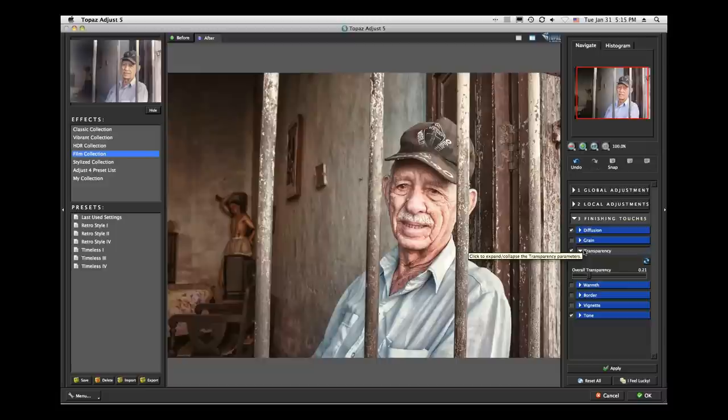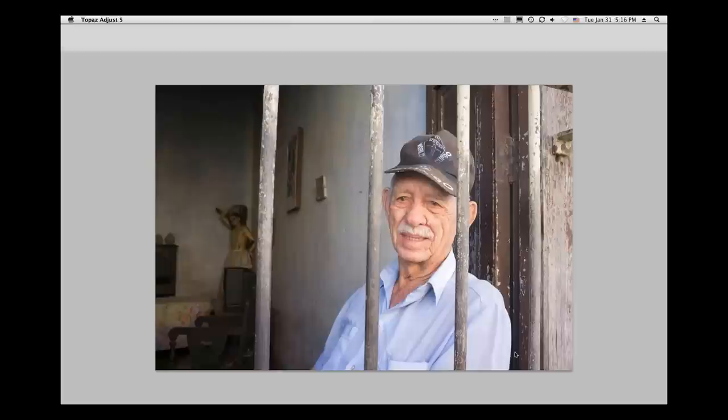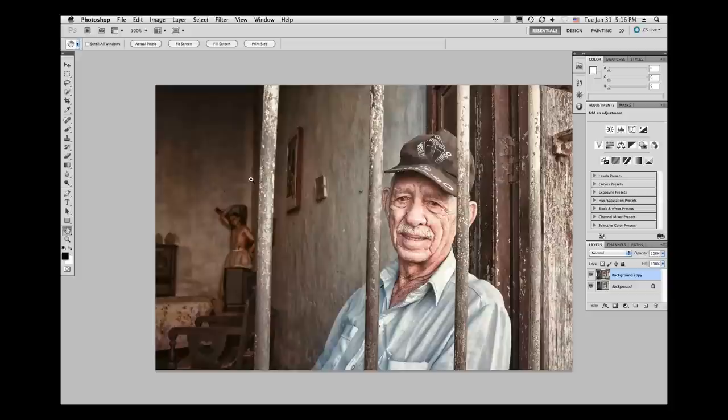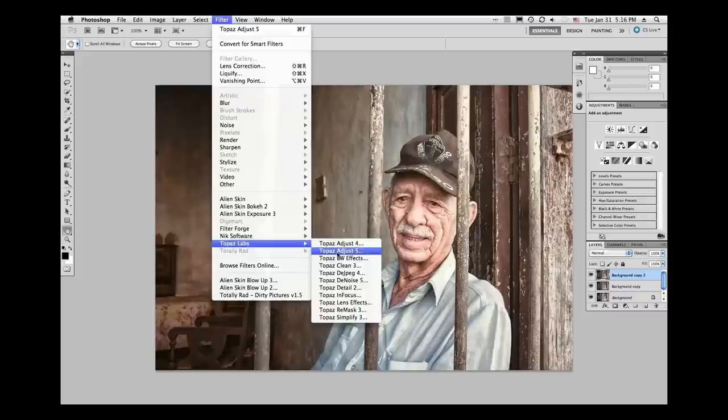I'll go ahead and accept that and see it back in Photoshop. Then I'll create a new background copy — on PC it's Control — so we can see what's going to happen. That's one look we've created, but let's go use Black and White Effects. We can go to Traditional, all the way down, and the one I liked was under the traditional effects collection.